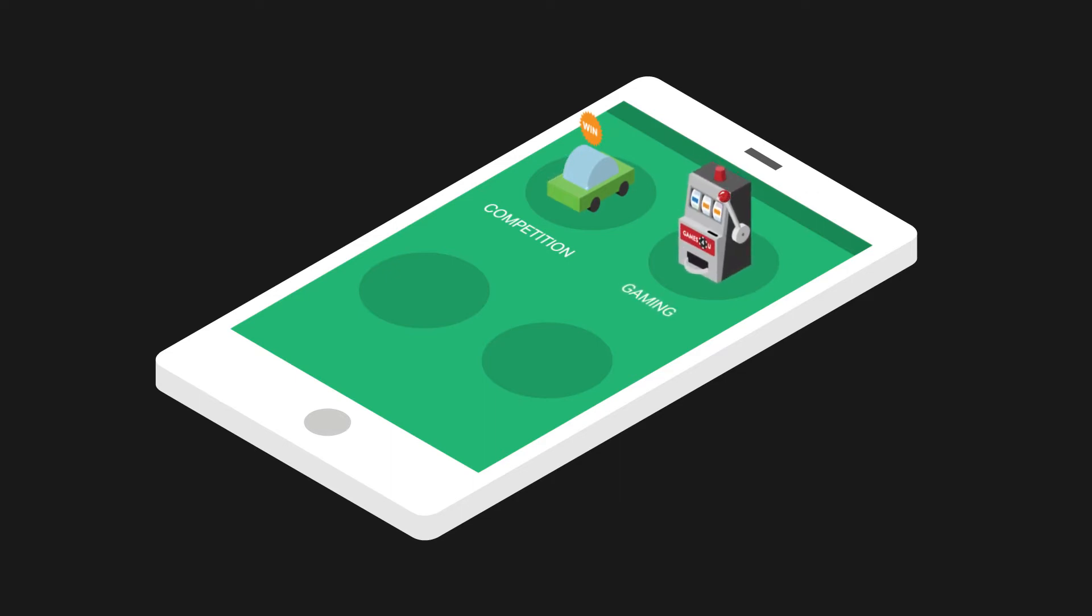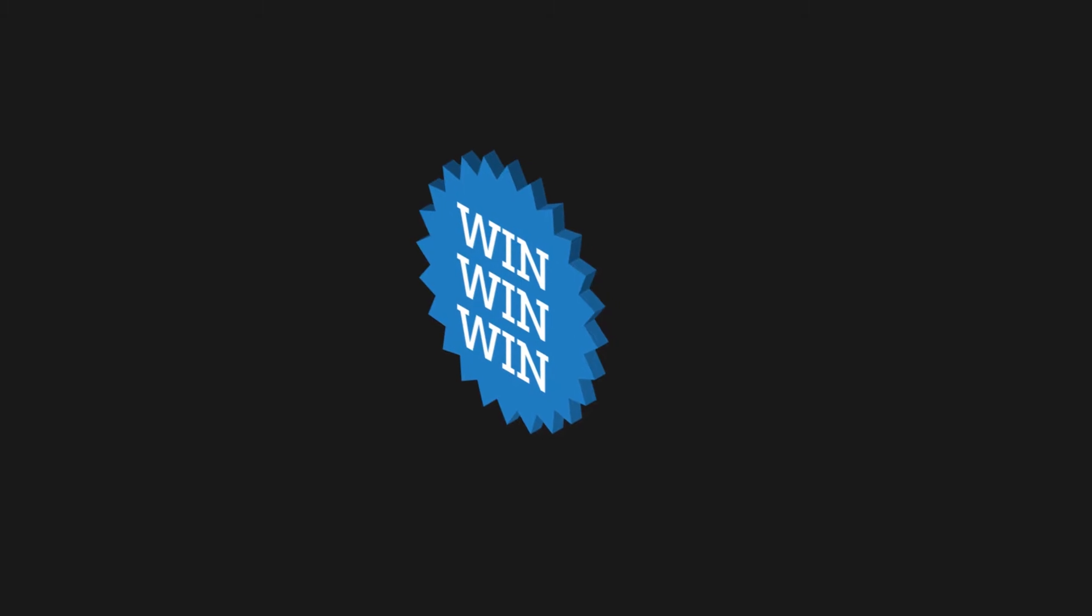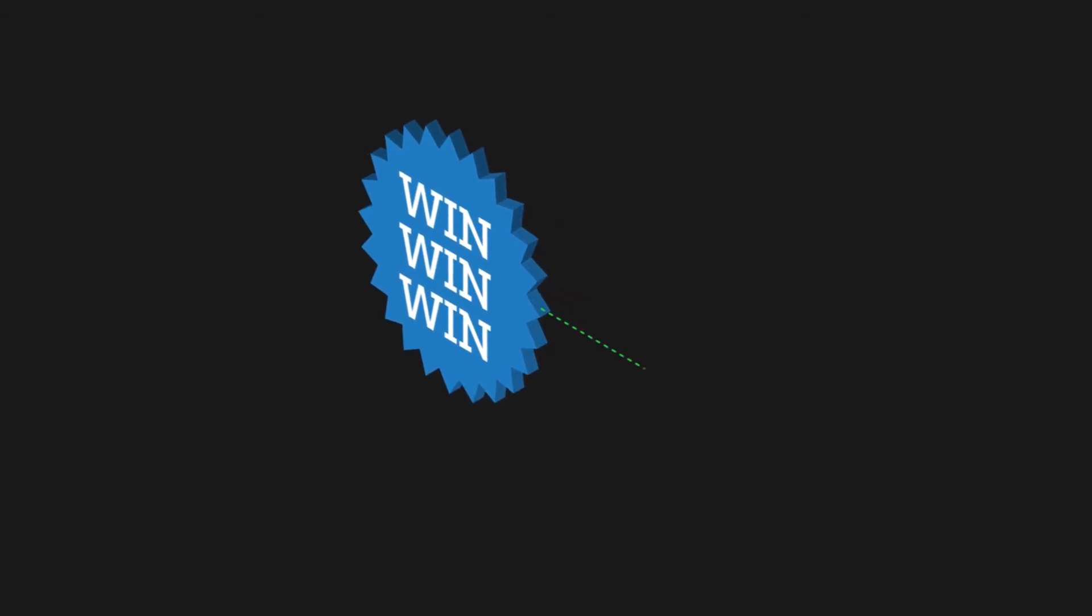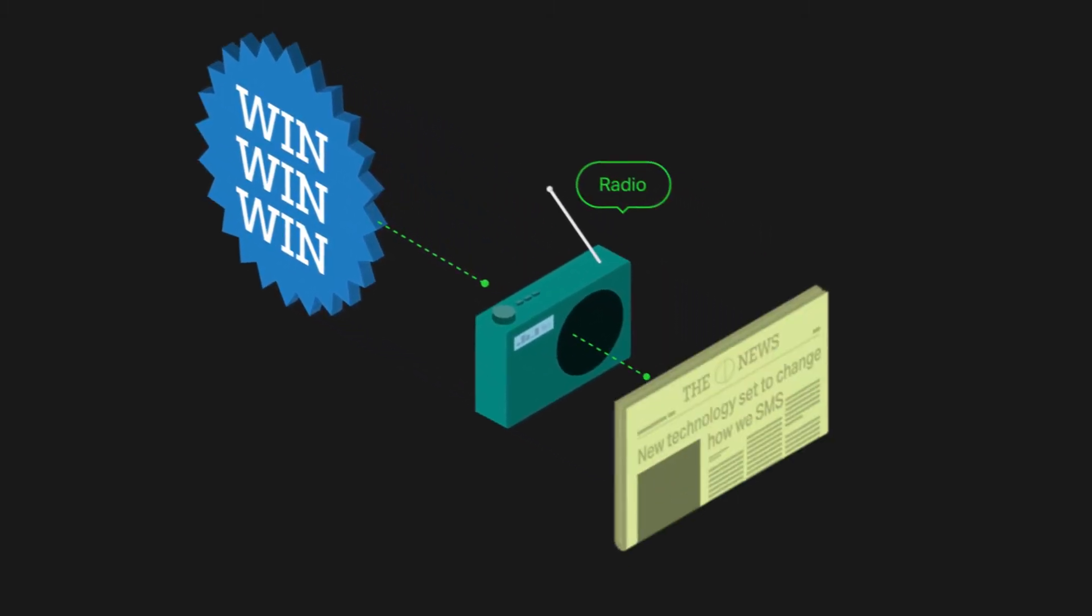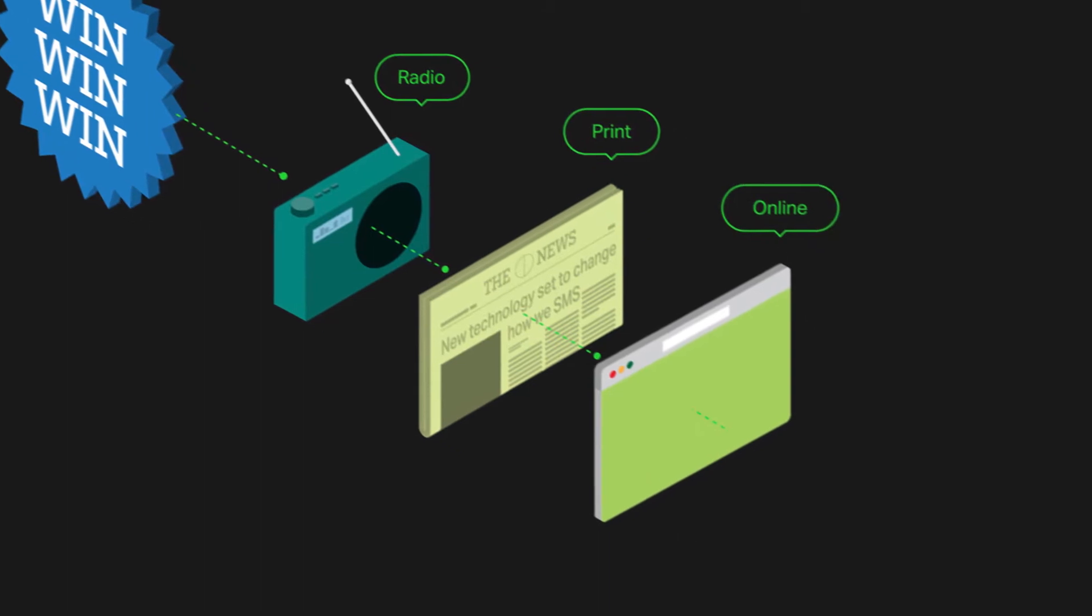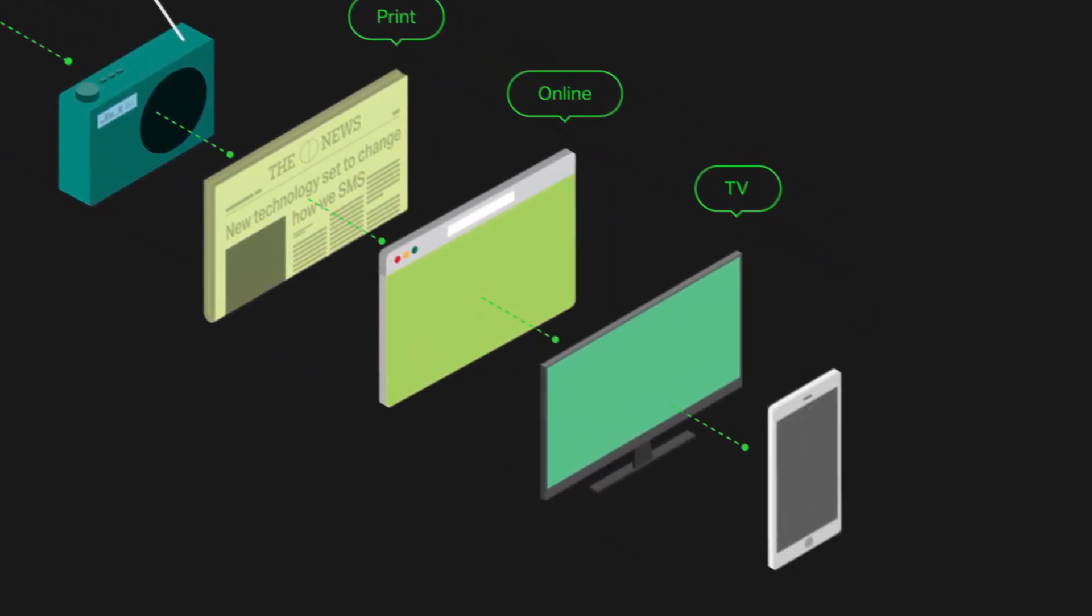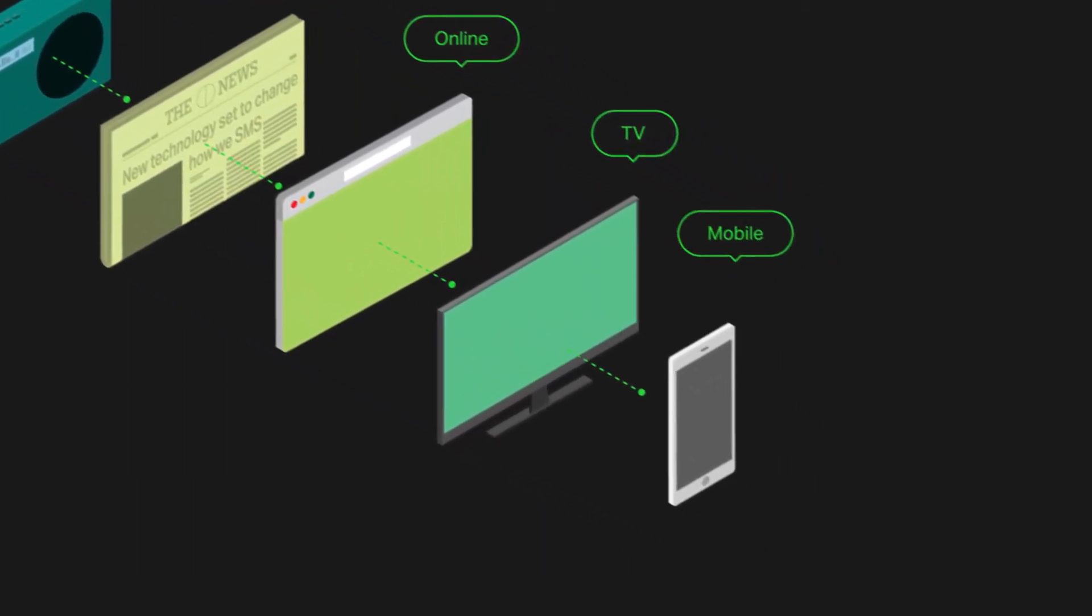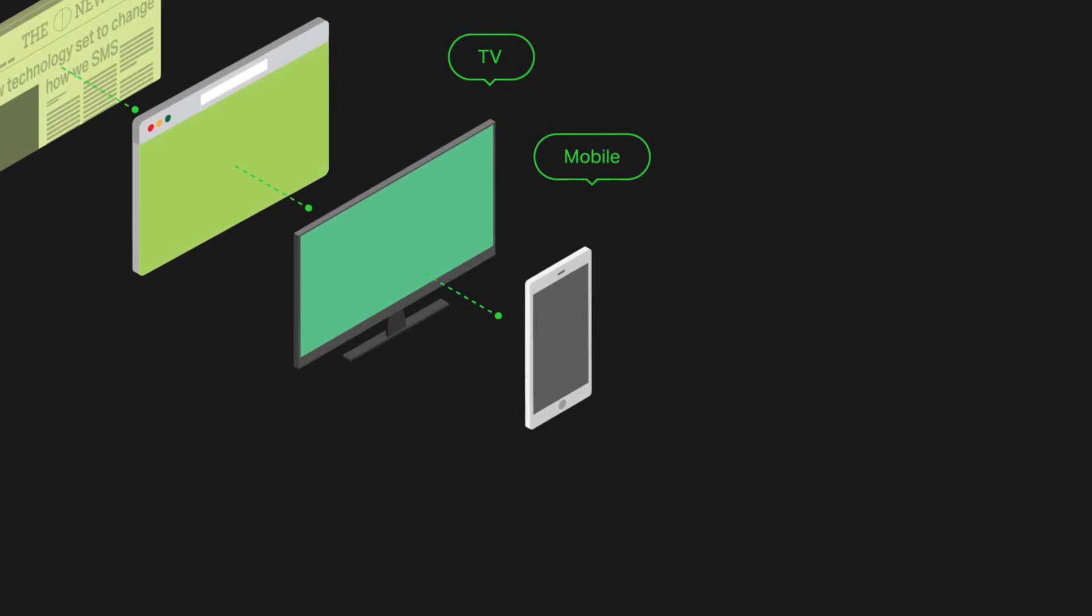Using premium rate SMS or direct carrier billing, you can advertise through a range of media such as web, mobile, print, online, TV, or other, and request your users to transact for services using their mobile phone account.